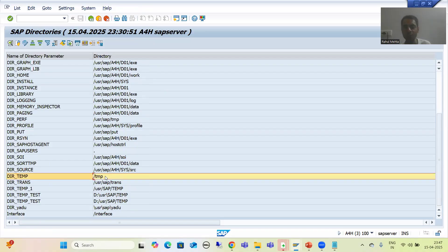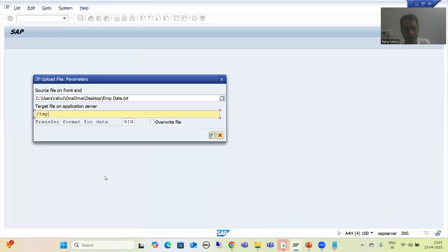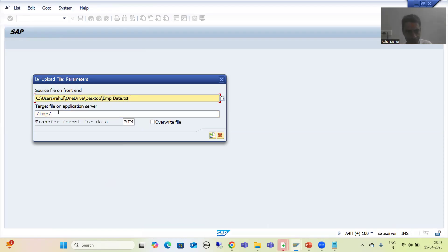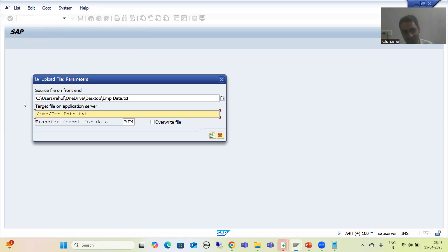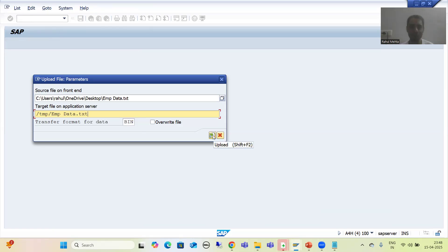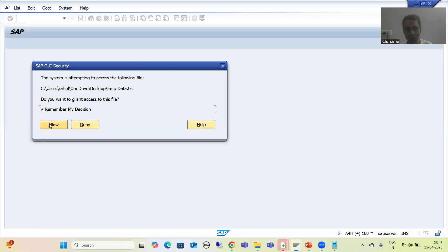I will copy the path /TMP and the file name will remain as 'employee data' as it is. This is our file on the presentation server and we are uploading it into the application server. We want the data as-is, so we use this transaction code. Now I will simply go for upload.